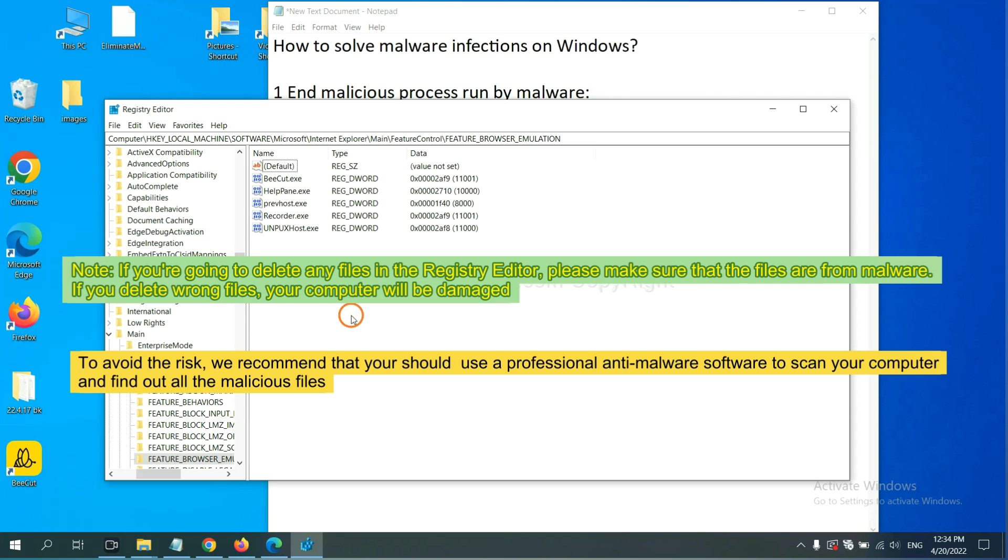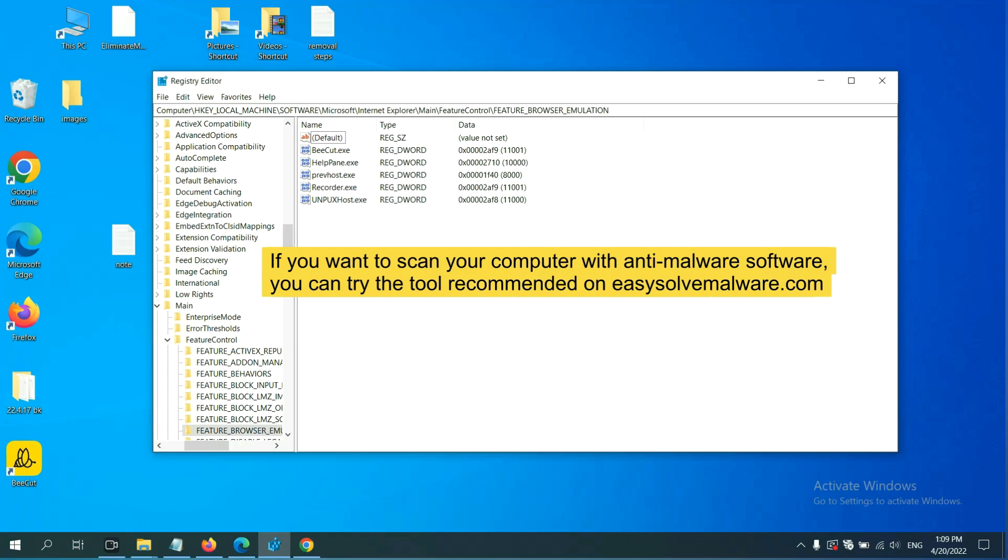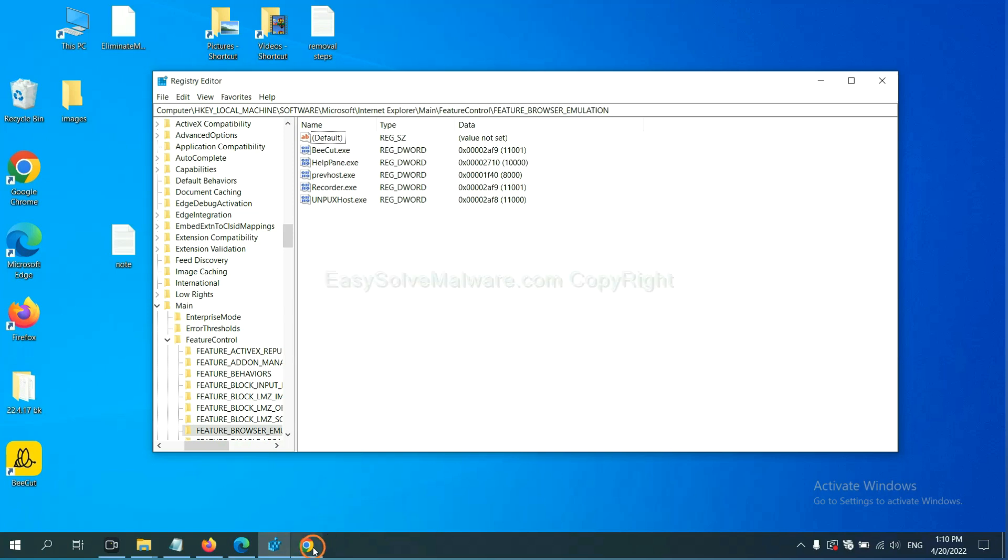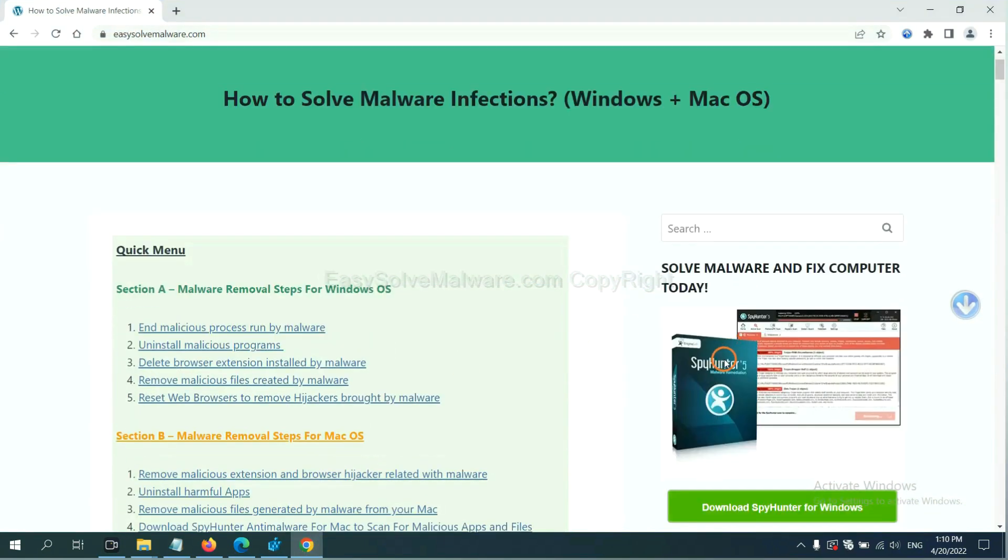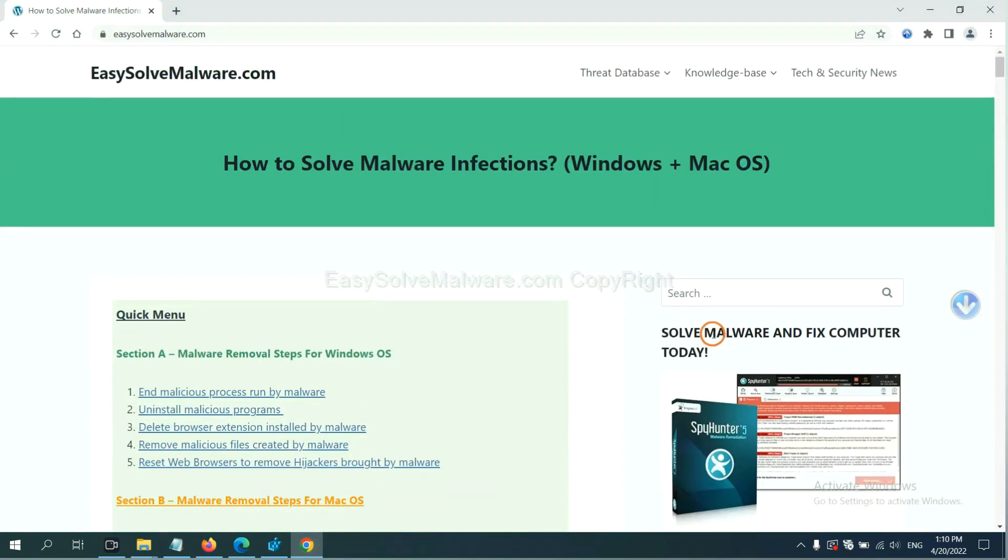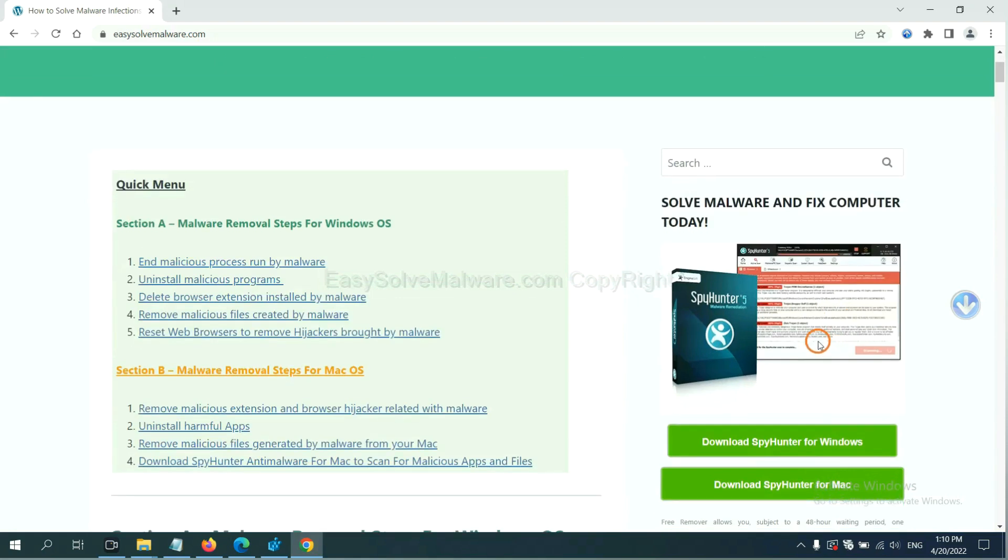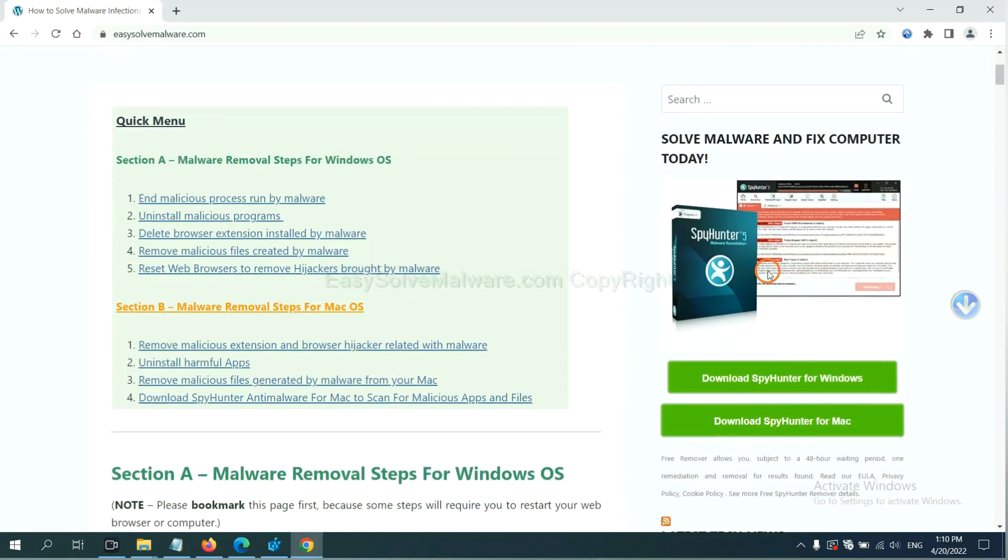we recommend that you should use a professional anti-malware software to scan your computer and find out all the malicious files. If you want to scan your computer with anti-malware software, you can try the SpyHunter 5 anti-malware from our website, easy-solve-malware.com. SpyHunter 5 is one of the most professional anti-malware. If you want to scan your computer, download it here.